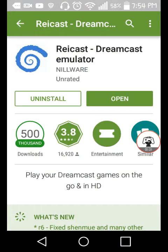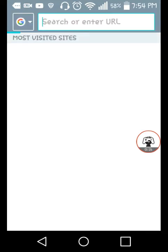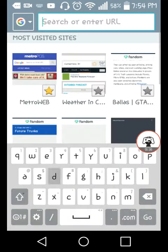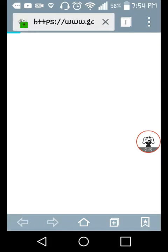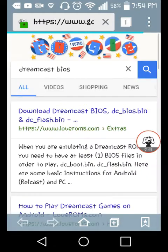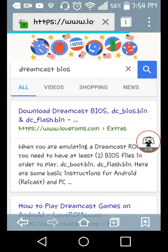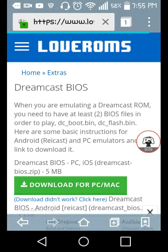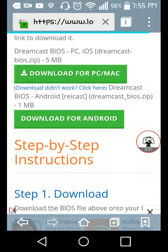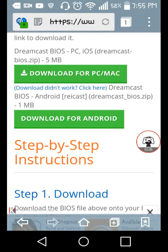After that's downloaded, what you're going to need to do is go into your internet browser and search up Dreamcast BIOS, because you're going to need the BIOS for it. I already have the BIOS because I already have the emulator installed. Make sure you have it for your Android phone. You can click on the first one, but you're going to want to download the second one that says Dreamcast BIOS Android Recast.